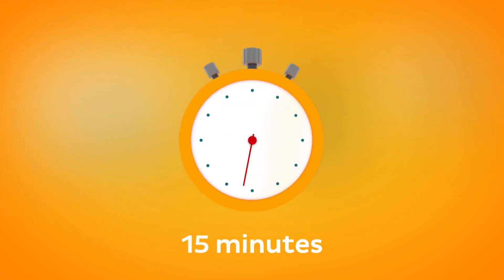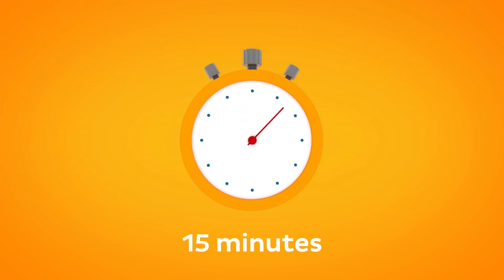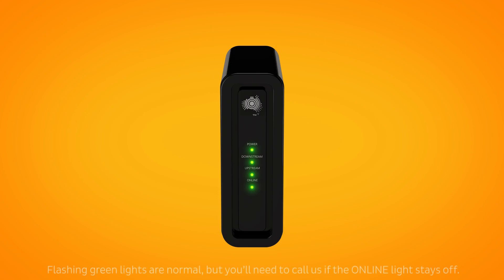Allow 15 minutes for your modem to boot up and configure automatically. Once you're done, check the lights on your connection box. If all the lights are green, you can start connecting your devices and get online.